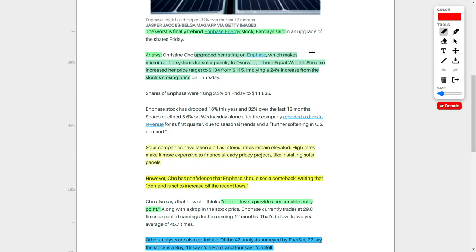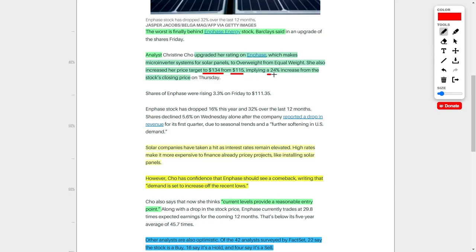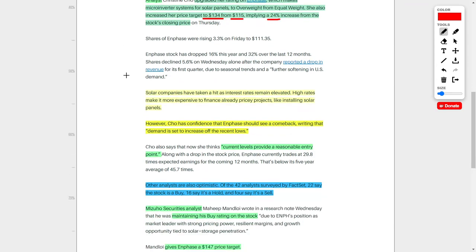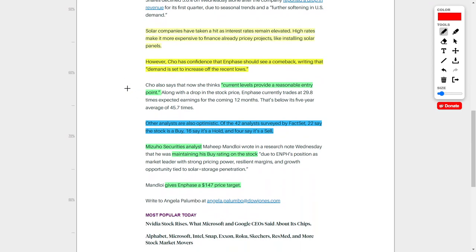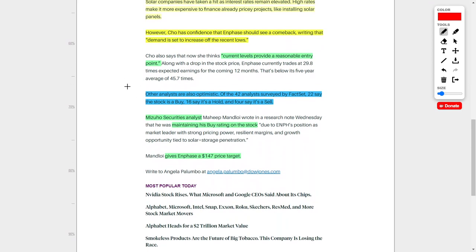Solar companies have taken a huge hit because of higher than anticipated interest rates, and this disincentivizes investors and people from buying into this type of technology, especially with high interest rates. However, since interest rates are anticipated to lower or decrease either this year or next year, this is going to re-incentivize various investors and people to buy this type of technology. This is just one of the many reasons why this Barclays analyst increased her price target to $134 from her original $115, which implies approximately 24% upside from the share's current price. She goes on to say that the share price's current level provides a reasonable entry point. And to be honest, I do agree with her.